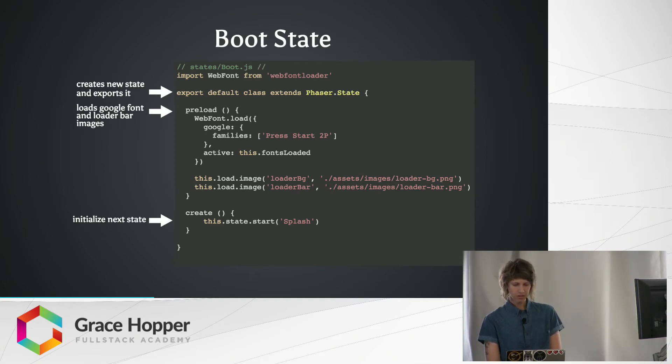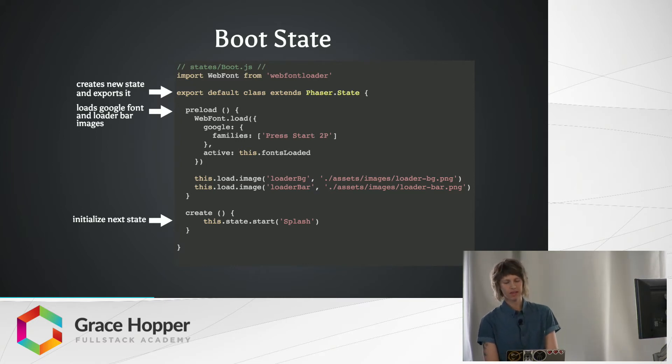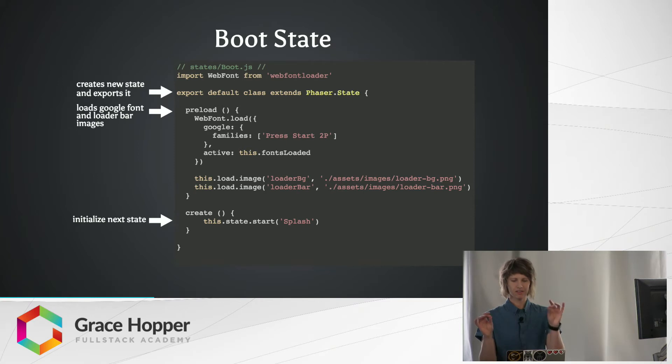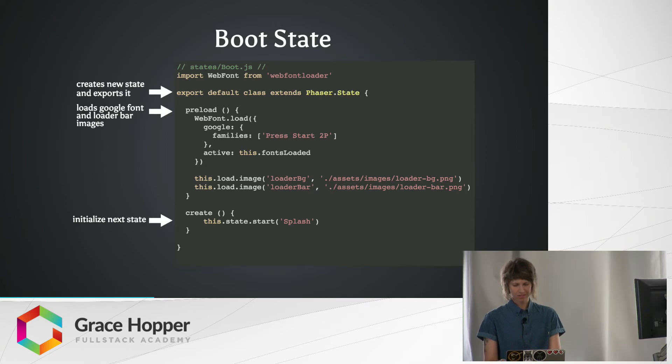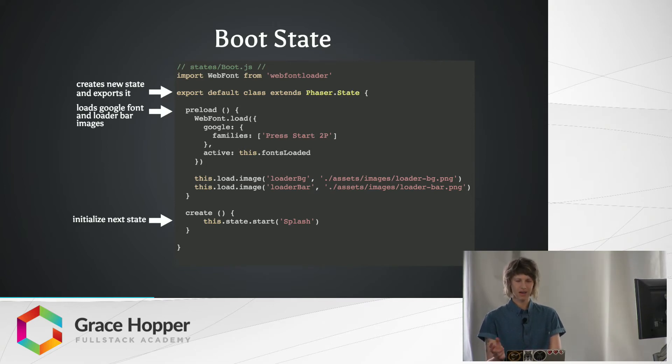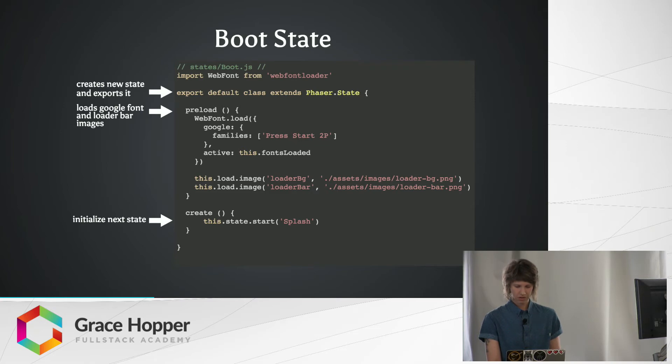We're also loading a loading bar image. So if there's any lag in between when we start the game, there'll be a nice little loading bar sprite that we see. Loading an image is pretty easy. It's just game.load.image, and you pass in the key you want to set it as and then the file path to the image. And we'll add that to our actual game in the next state, which we're initializing at the bottom with game.state.start.